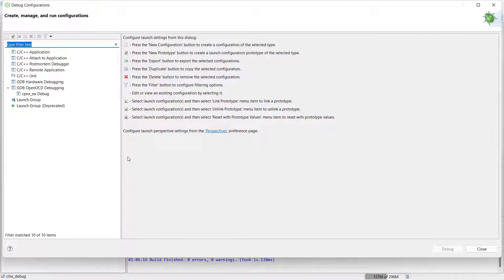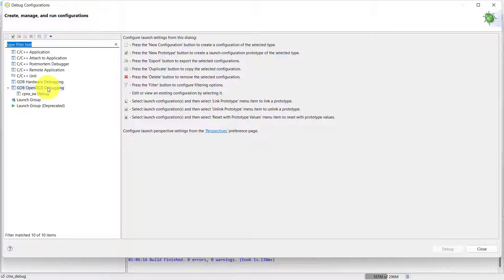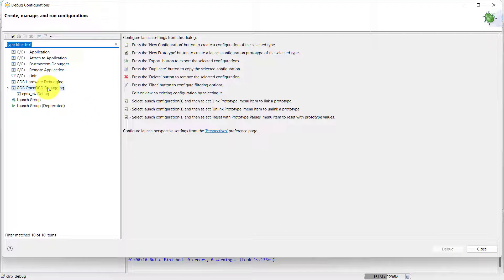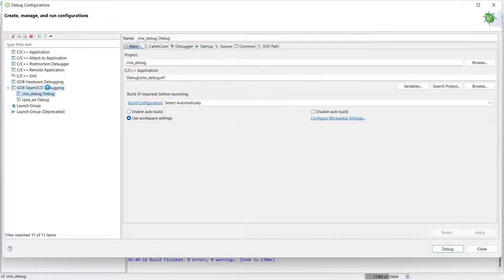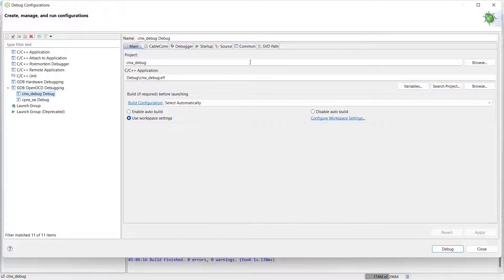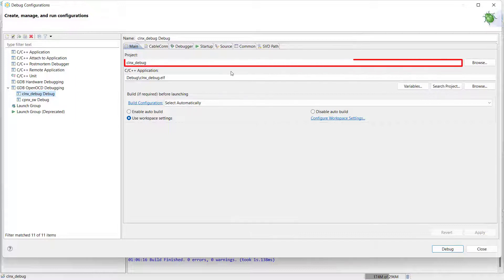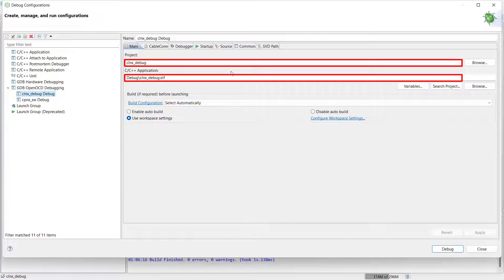From the pop-up window that appears, the next step is to locate the subsection called GDB OpenOCD Debugging, then double-click the header. If you had a software project open from before, doing this will automatically populate some of the required fields for using OpenOCD, such as the correct project and C.C++.ELF application file that is used to test your firmware.